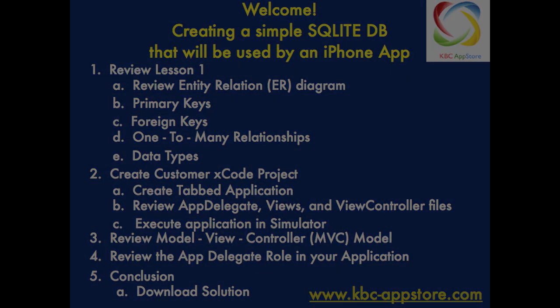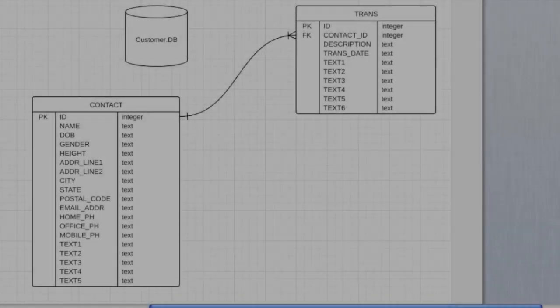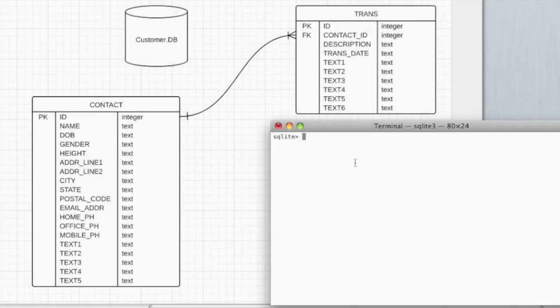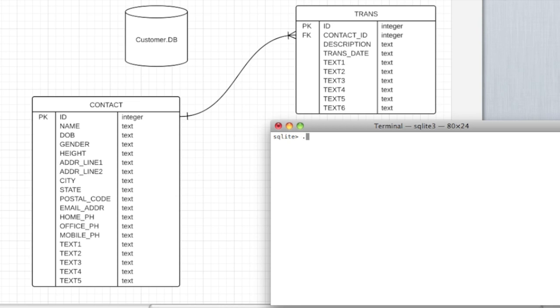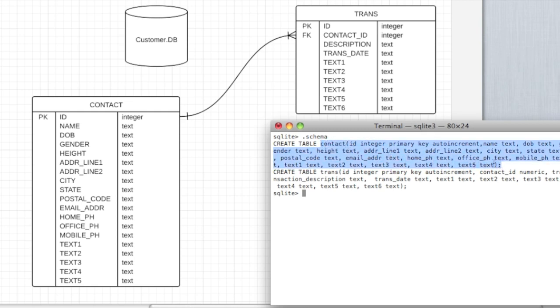So first off, let's look at an entity relationship model. I downloaded this open source ER tool from the web. Maybe later I'll give you the website so you can use it too. Here you can review the SQL we use to create the tables within the customer database. We have two tables for this exercise.